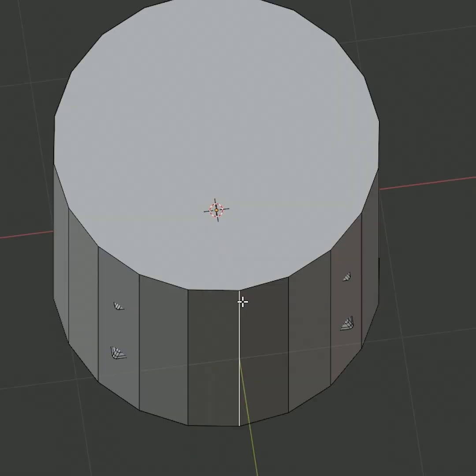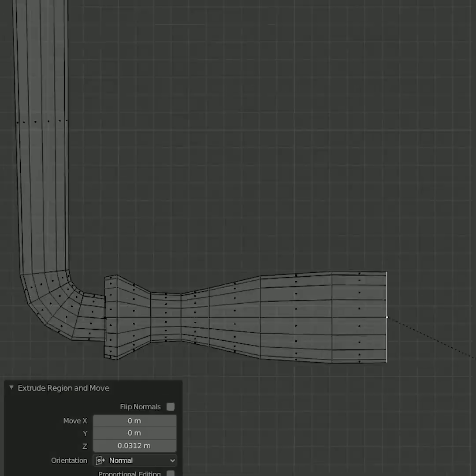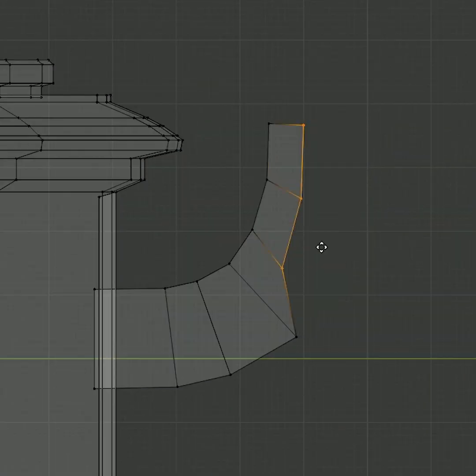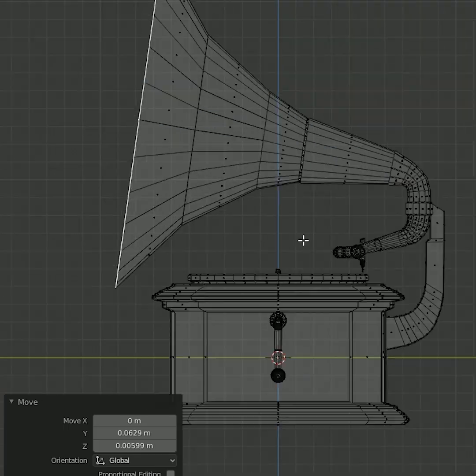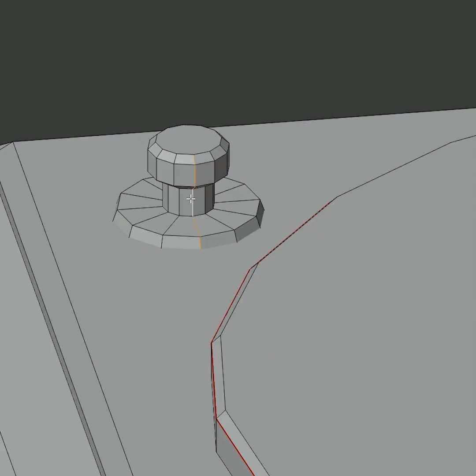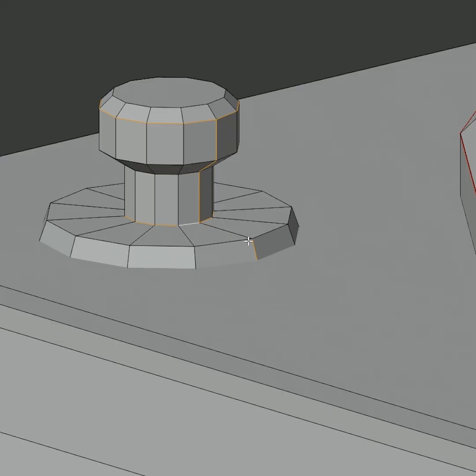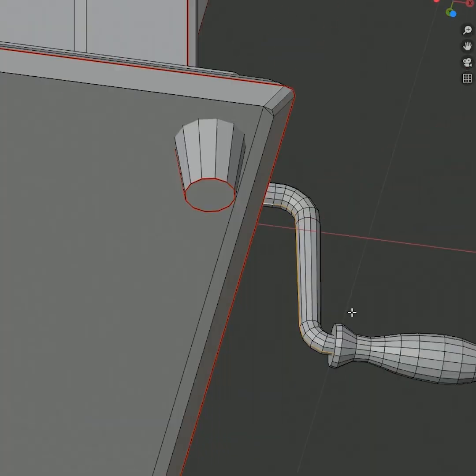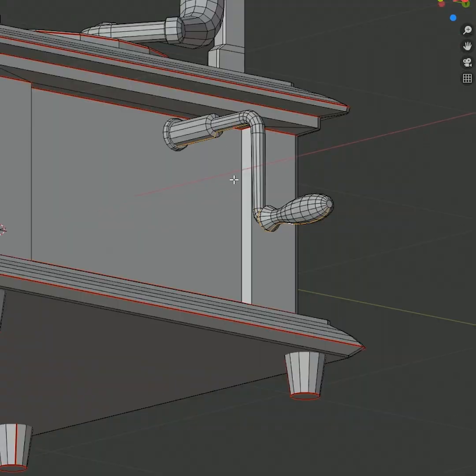Barrel a bit, some cylinders, some cubes, keep it basic shapes. Extrude, intrude, whatever you want, mark some seams for the UV unwrap you do later.